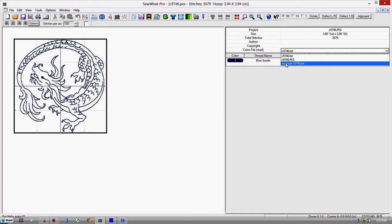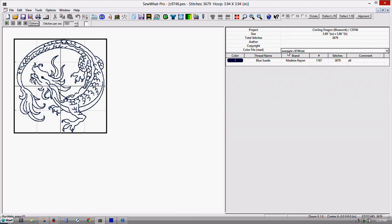But if you wanted to, you could also call it something different. Have a different set of colors that you want to save. And that way it will save those. Right now what we can do is we've got this C9746.